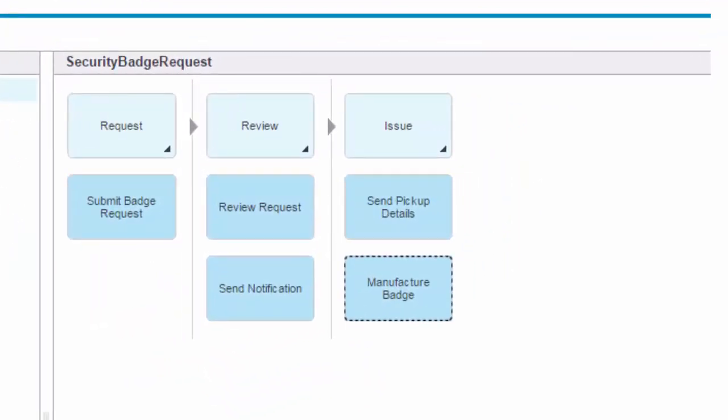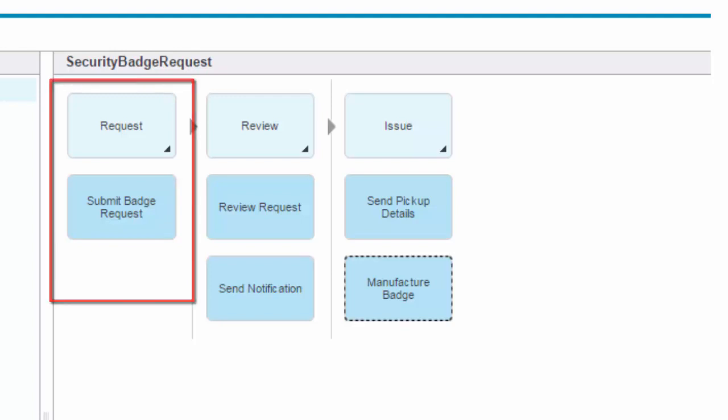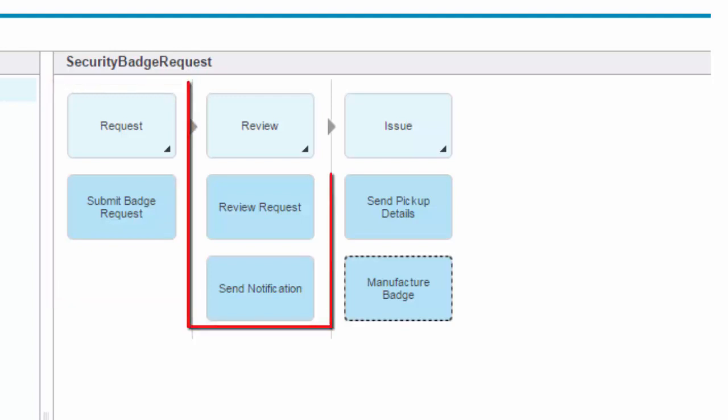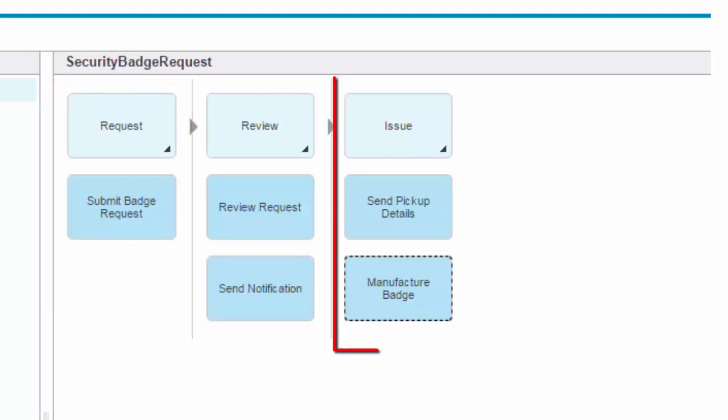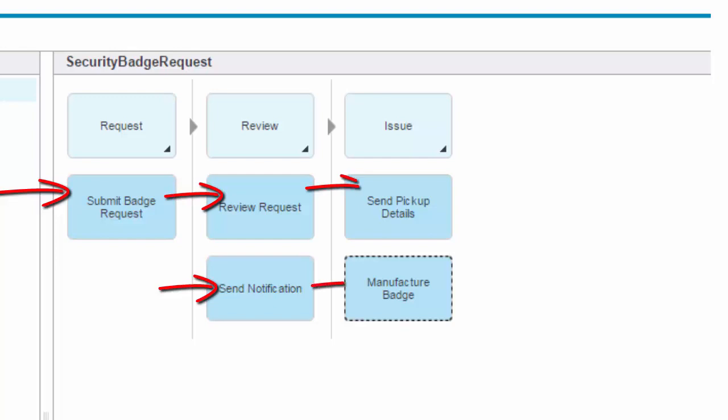Milestones represent a significant phase or checkpoint in your process, while activities represent the steps that are completed in each milestone.